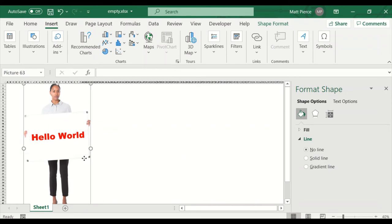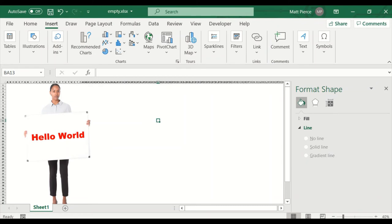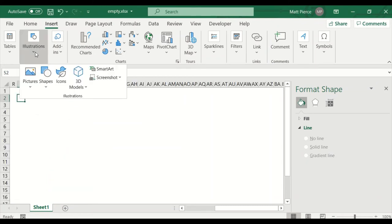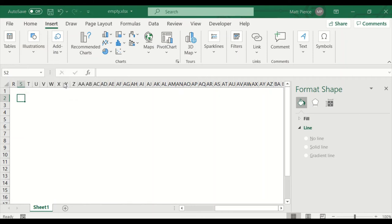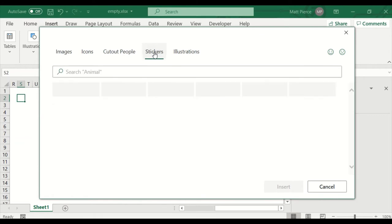Also, the whole time I'm clicking, this Format panel I happen to have open is also changing. So I've cleaned the objects off and gone back to 100% zoom. I'm going to Insert > Illustrations > Icons. Let's do the last two: Stickers and Illustrations.